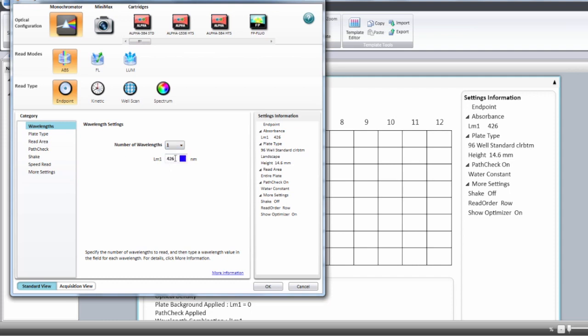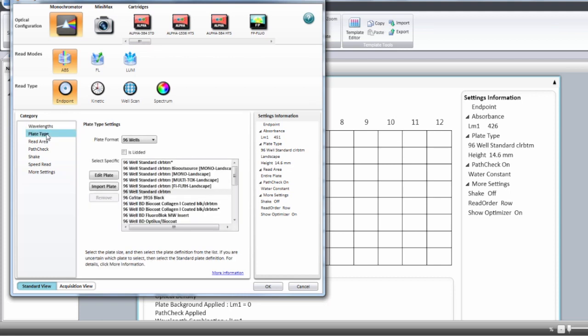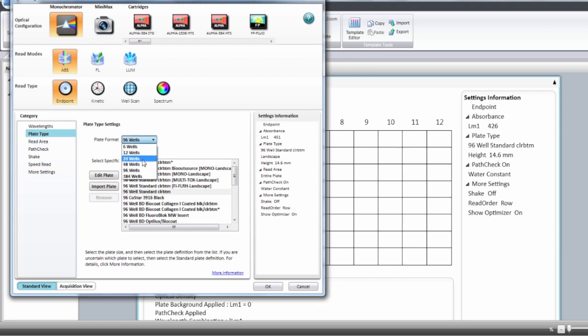For the monochromator based instruments you're going to be able to type the wavelengths of your choice. Then you have the plate type and it's going to be from 6 to 384 well format depending on the instruments.